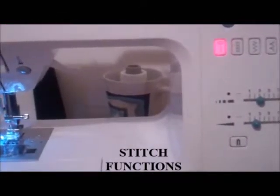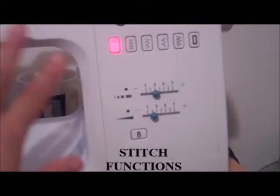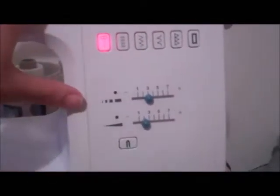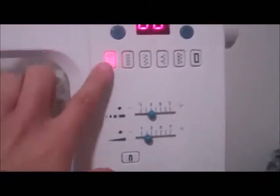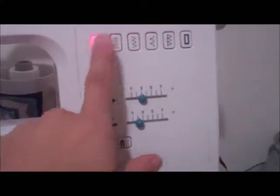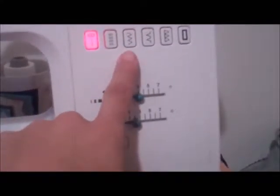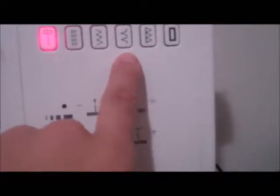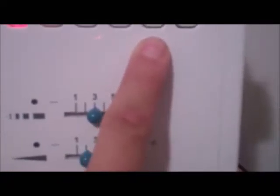First, let's start off with the functions. We have your straight stitch, your triple stitch, your zigzag stitch, this is your blind hem stitch, this is an overcast stitch right here, and then you have your buttonhole stitch.